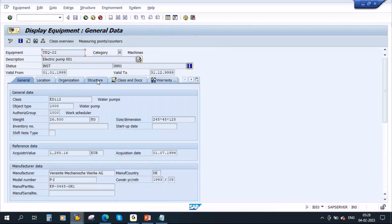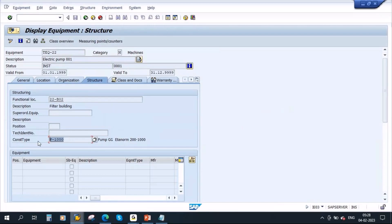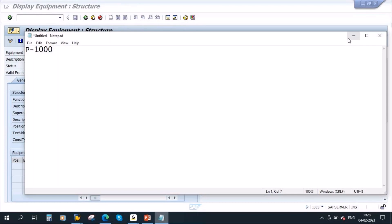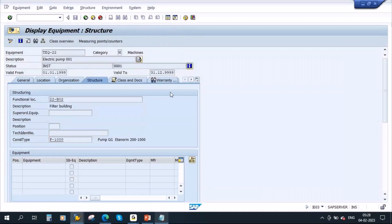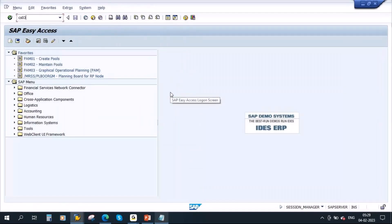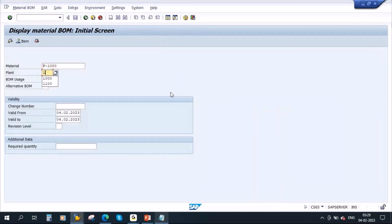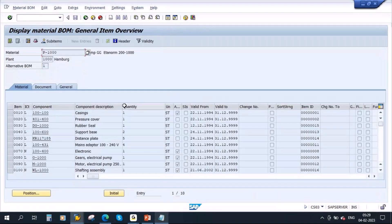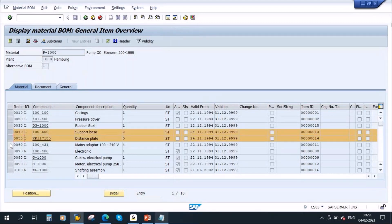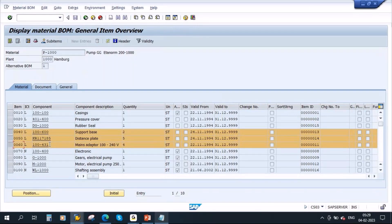Let me take a quick look at this equipment. If you go to this equipment structure, it has a construction type — this is a material code. And it is having a BOM. Let me go to the BOM. Here you can see it has three components: Support Base, Distance Plate, and Maintenance Adapter. These three parts — I want to do maintenance activity on all three together.